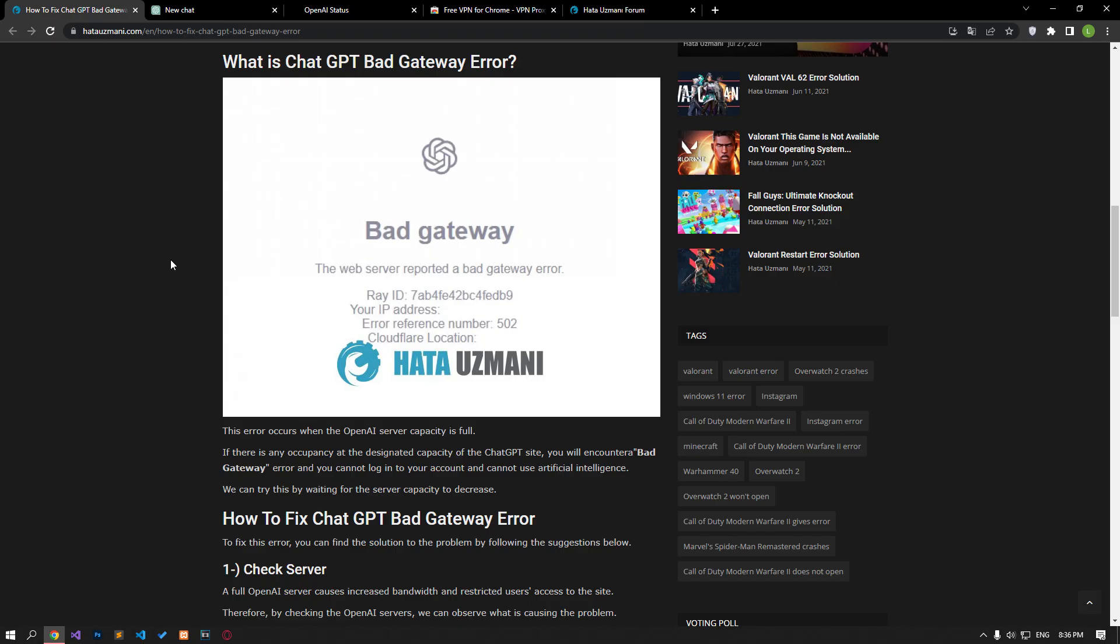This error occurs when the OpenAI server capacity is full. If there is any occupancy at the designated capacity of the ChatGPT site, you will encounter the bad gateway error and you will not be able to log into your account and use artificial intelligence.